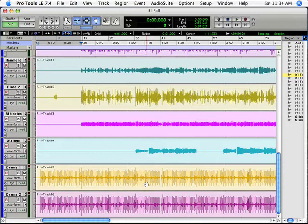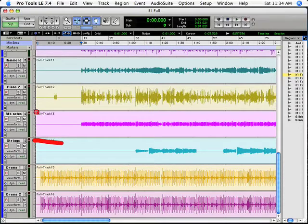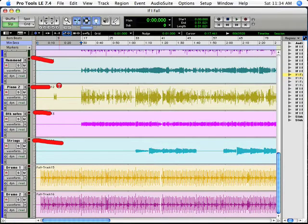In fact, you can actually see the names of the tracks there. There's a string track, and there's some kind of eighth note pattern, a piano track, and a Hammond track, and so forth. So there's a lot going on.